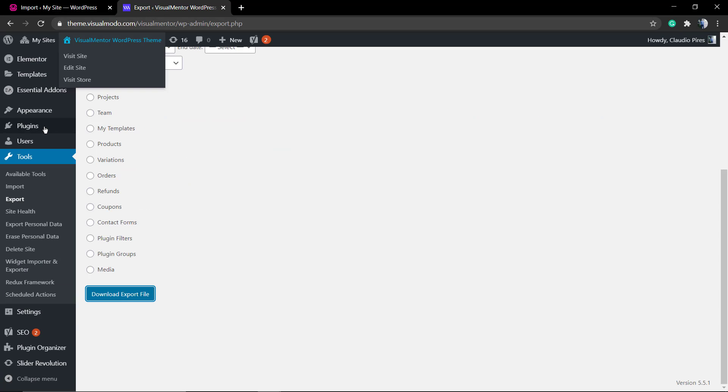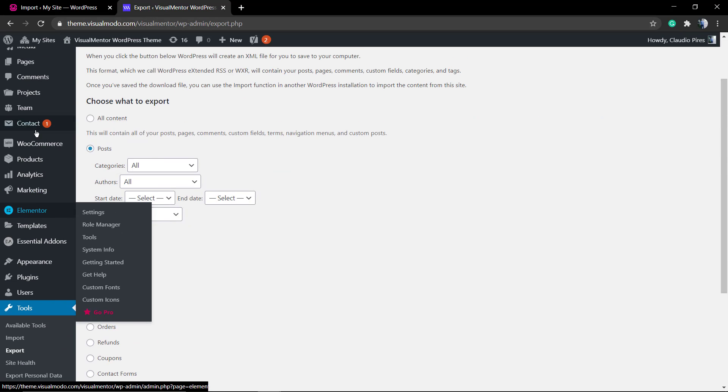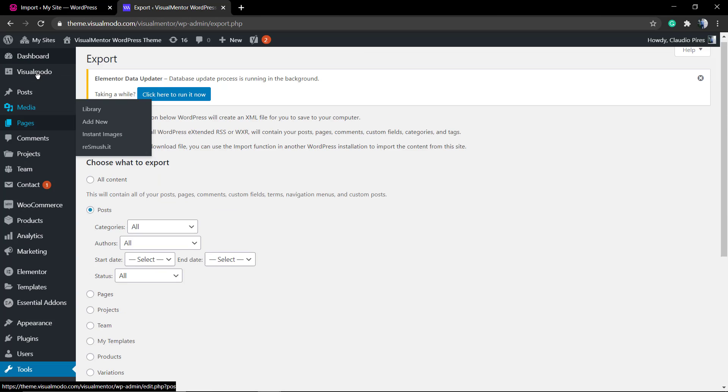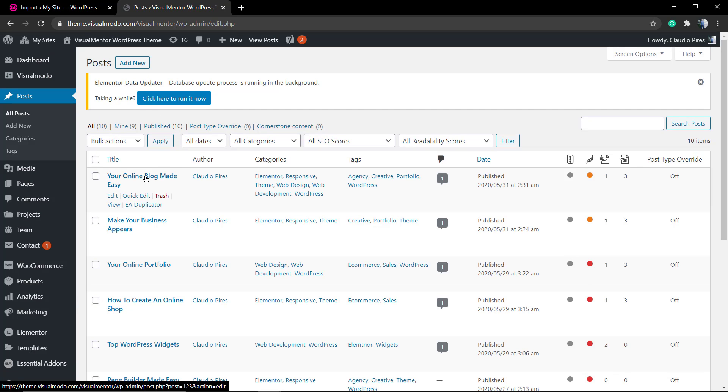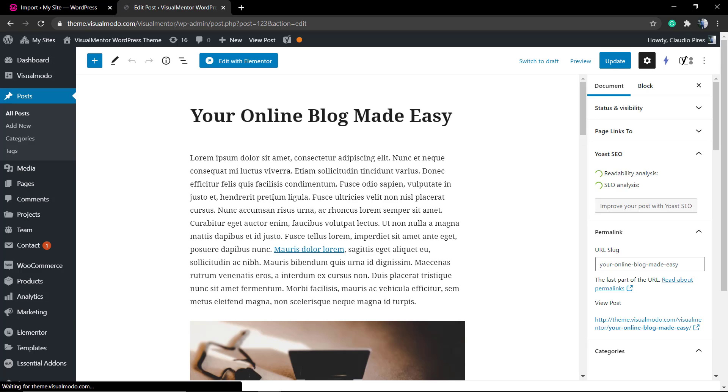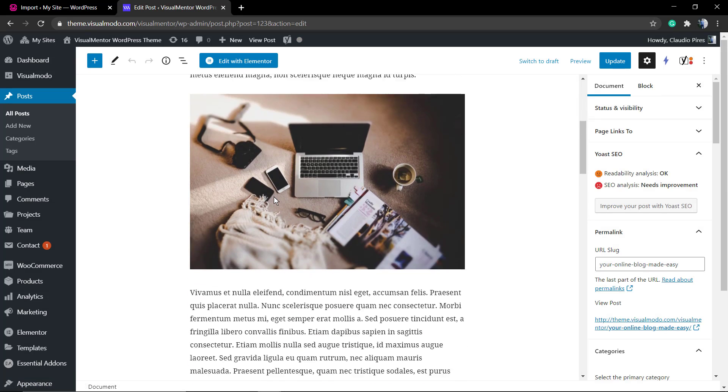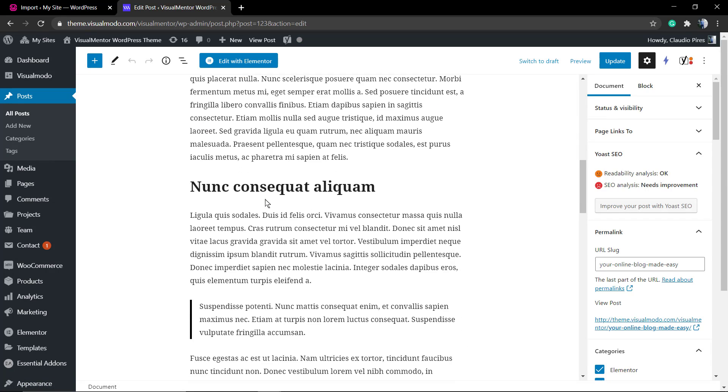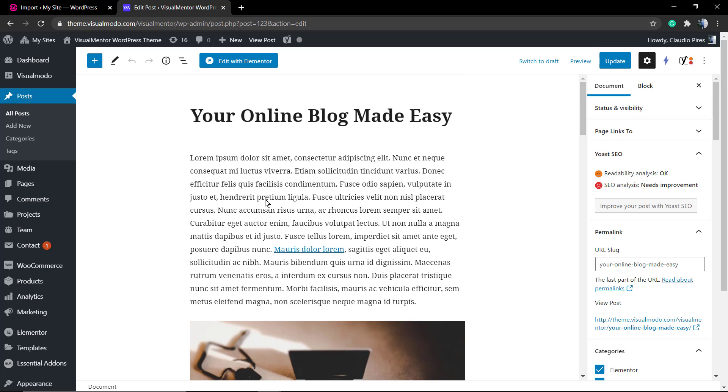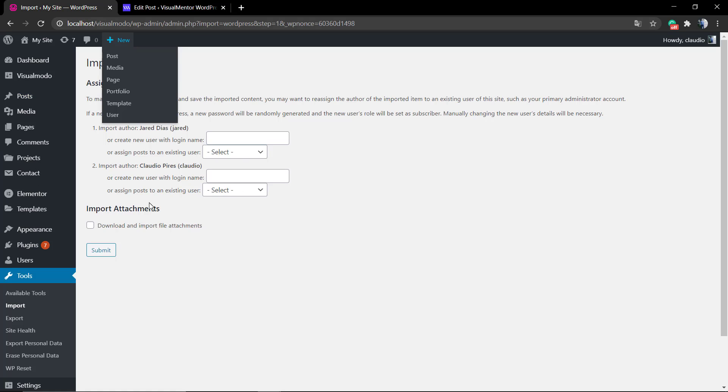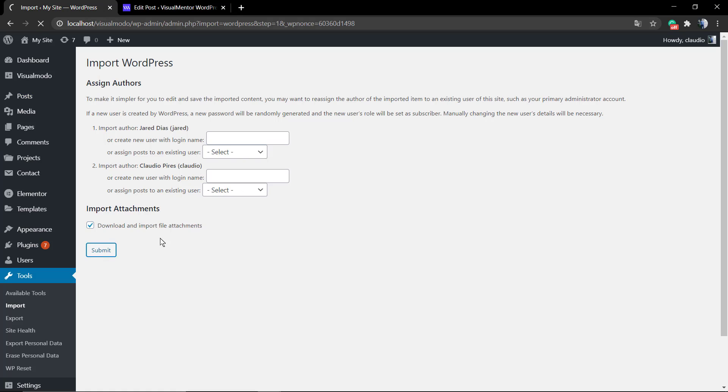Now you can see the Import Attachments. What is attachments? Let me review one of the blog posts that we just have exported. As you can see inside the post you're gonna see images. These images are located on WordPress media library and you can import this image as well or just the text content.